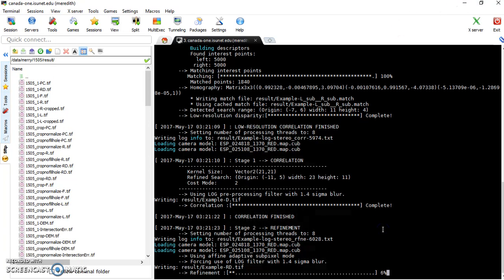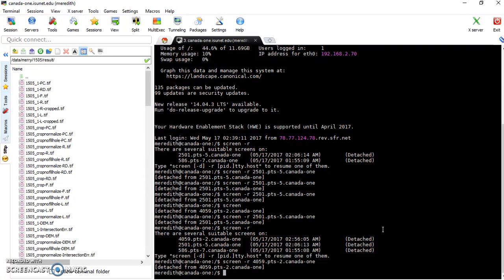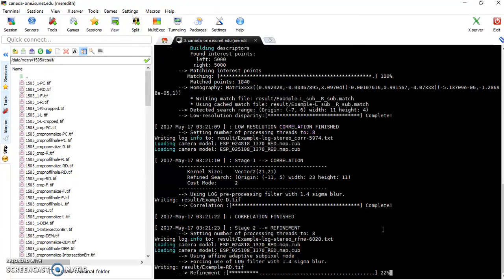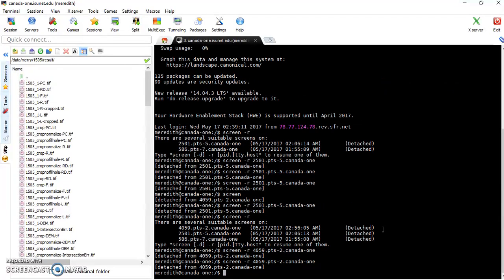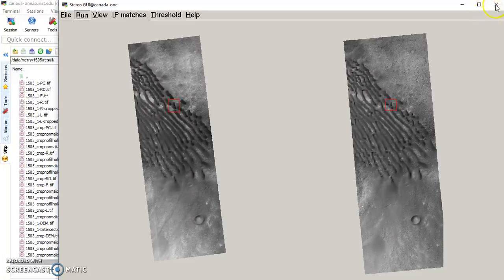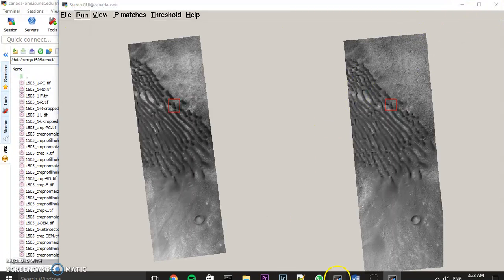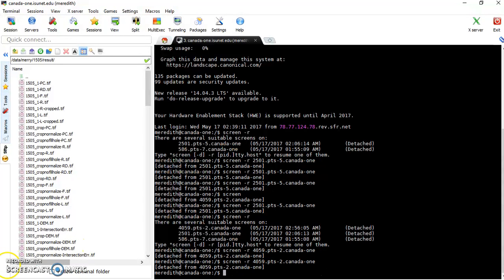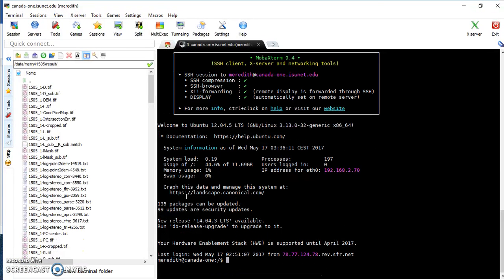You should be okay to disconnect and reconnect — I tested it and it was still running after reconnecting. When it finishes, the words 'triangulation finished' will come up on the screen. Mine froze so I closed it, but that's fine.